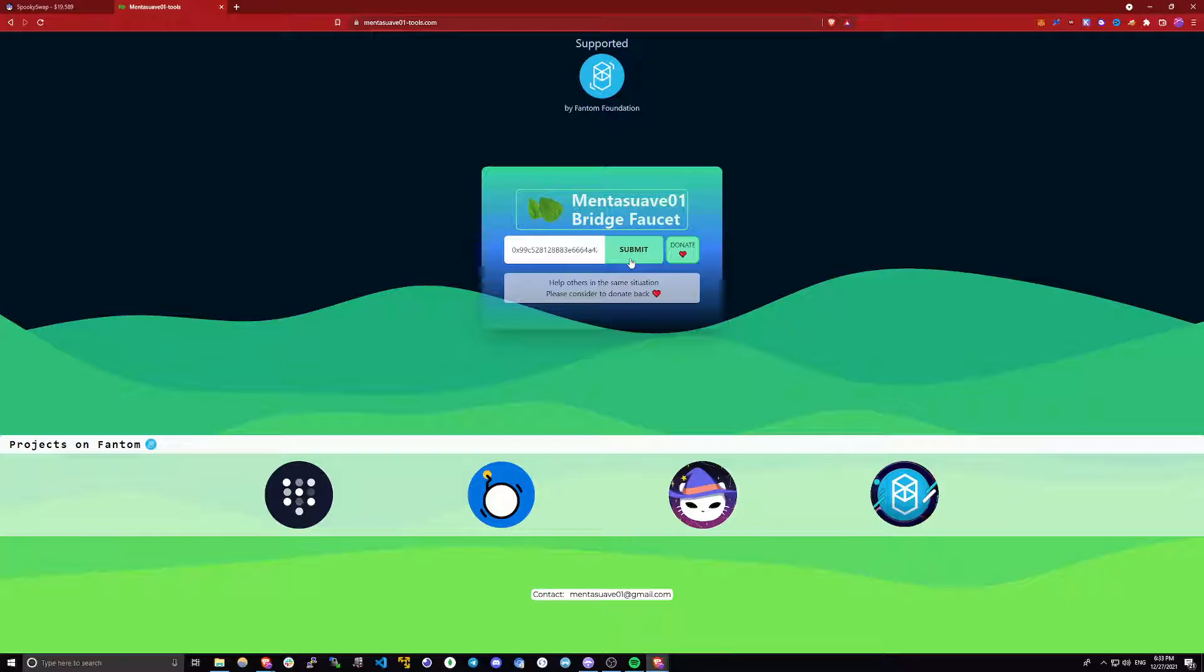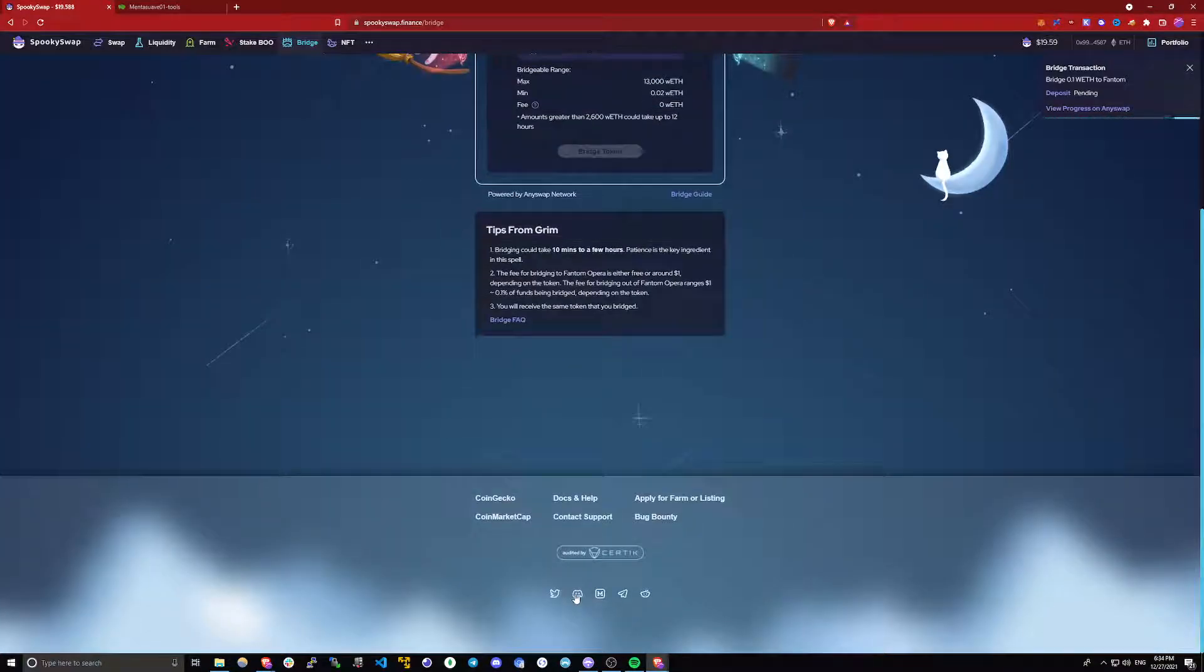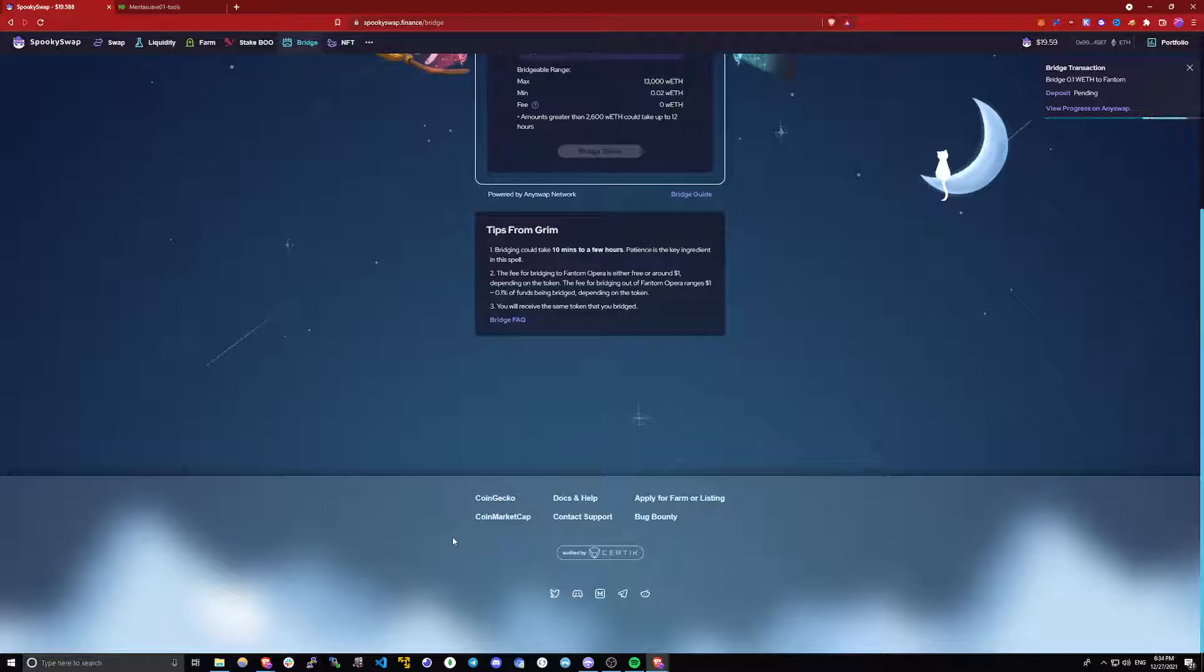And usually I recommend you try this faucet around an hour after you've done the bridge. Because usually it doesn't instantly recognize some of the bridge transactions and it may decline. So just wait a little bit. And if you do have any problems with this faucet, do join the discord for SpookySwap and ask for assistance there.